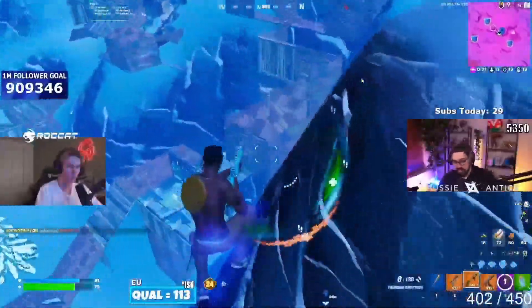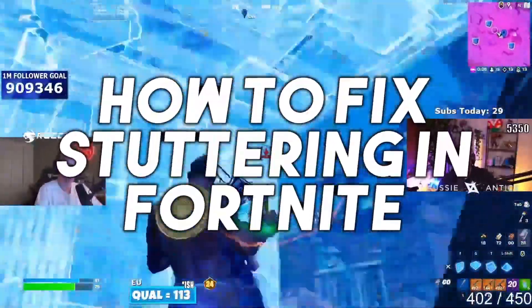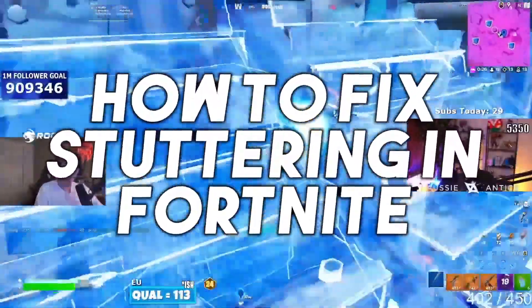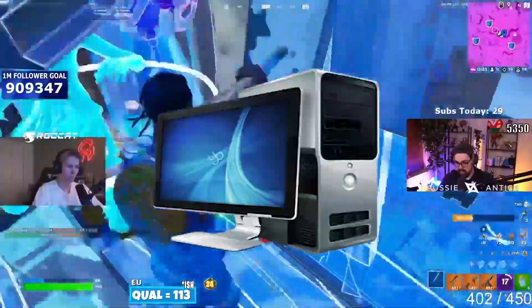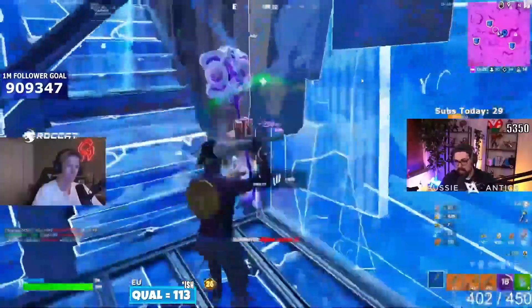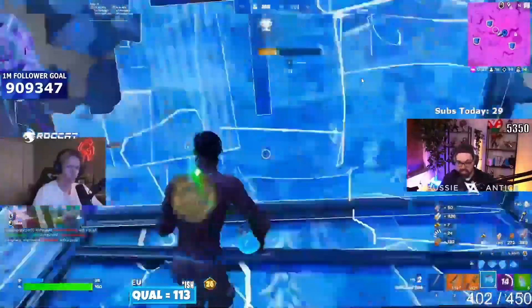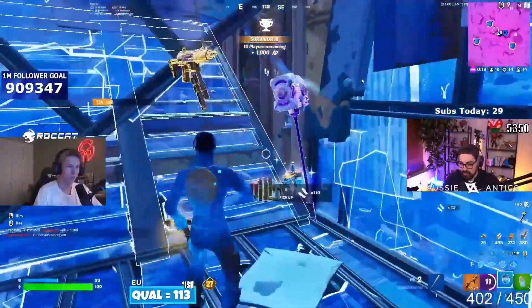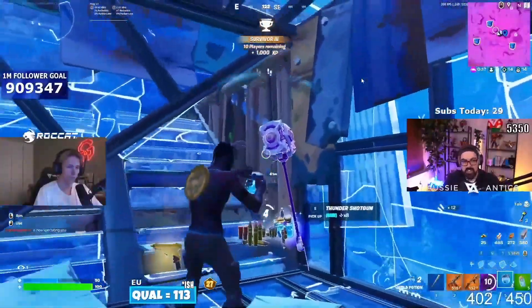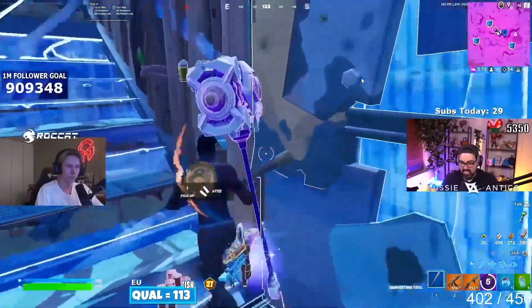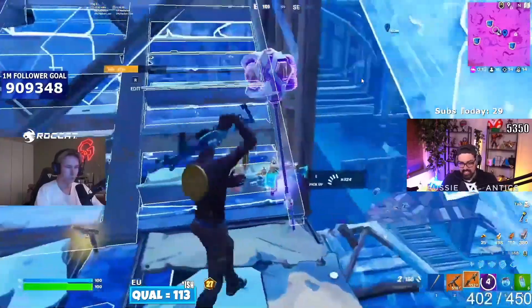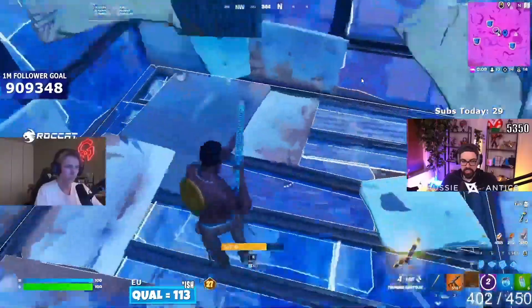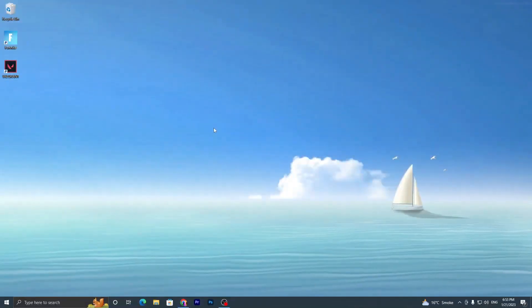In today's video I'm going to show you how to fix stuttering in Fortnite Chapter 4 on any low-end PC or laptop, and how you can get more FPS. Make sure to watch the whole video because it includes some simple settings you can apply to your PC for getting more performance. Without wasting time, let's go straight into the video.